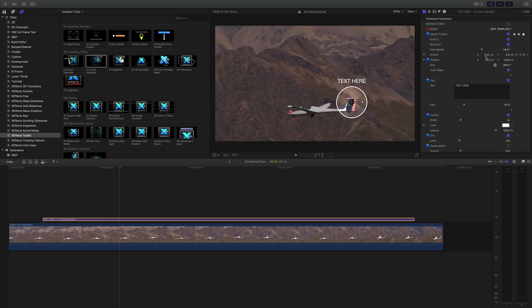And below that we've got the position and size. So this is actually reflecting what's going on with the on-screen controls.